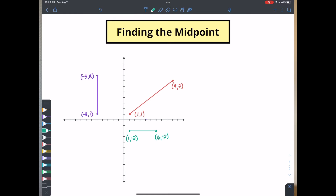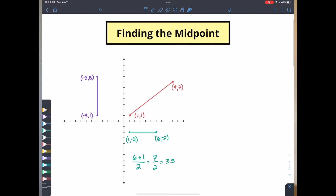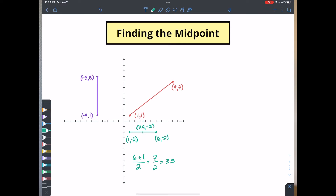Let's take the average of our x values. To find the middle of this, we have to find the middle of six and one. All we have to do is take six plus one and divide it by two — seven divided by two — and that's going to be 3.5. The midpoint of this green line is going to be at 3.5. So right in the middle there. We haven't gone up or down anywhere, so this midpoint is quite simply 3.5 comma negative two. All we did was find the middle of the x values, and the y coordinate stays exactly the same.